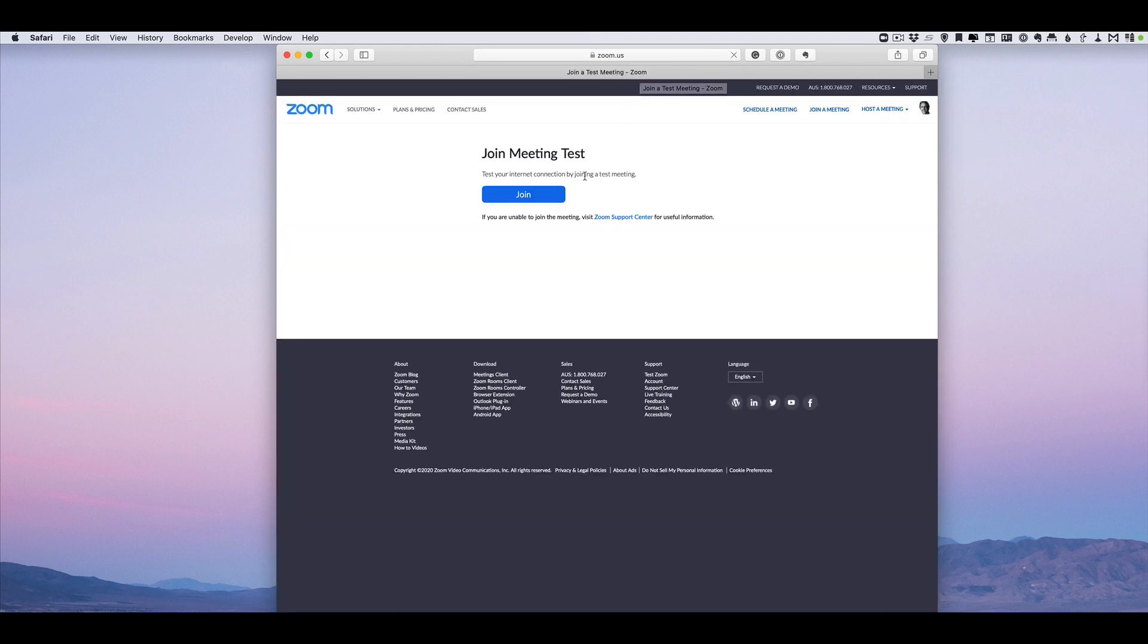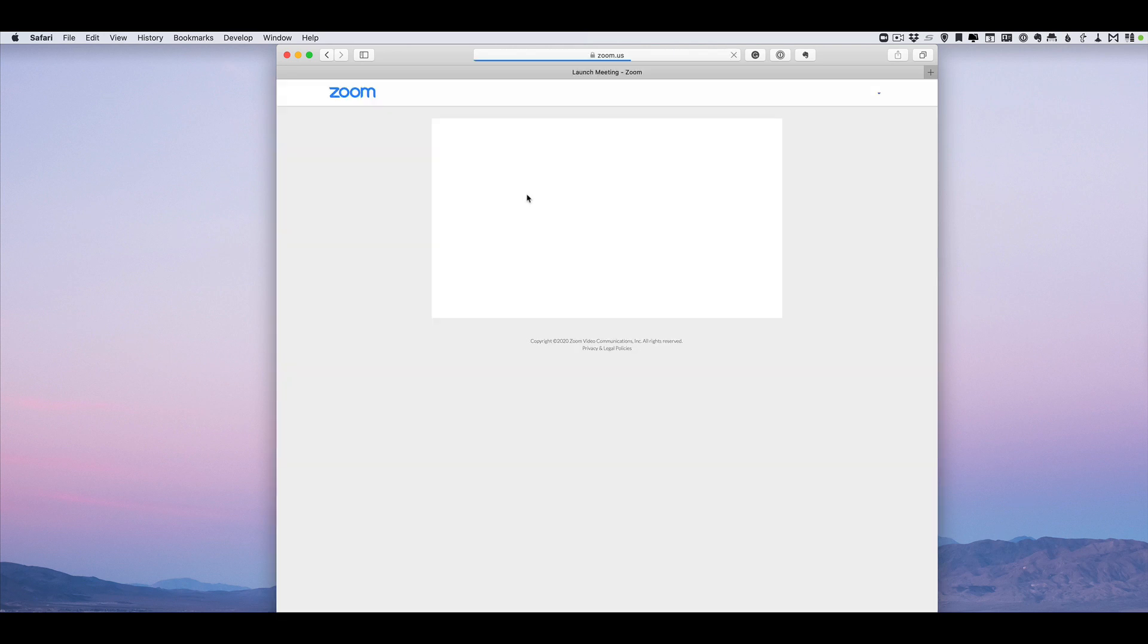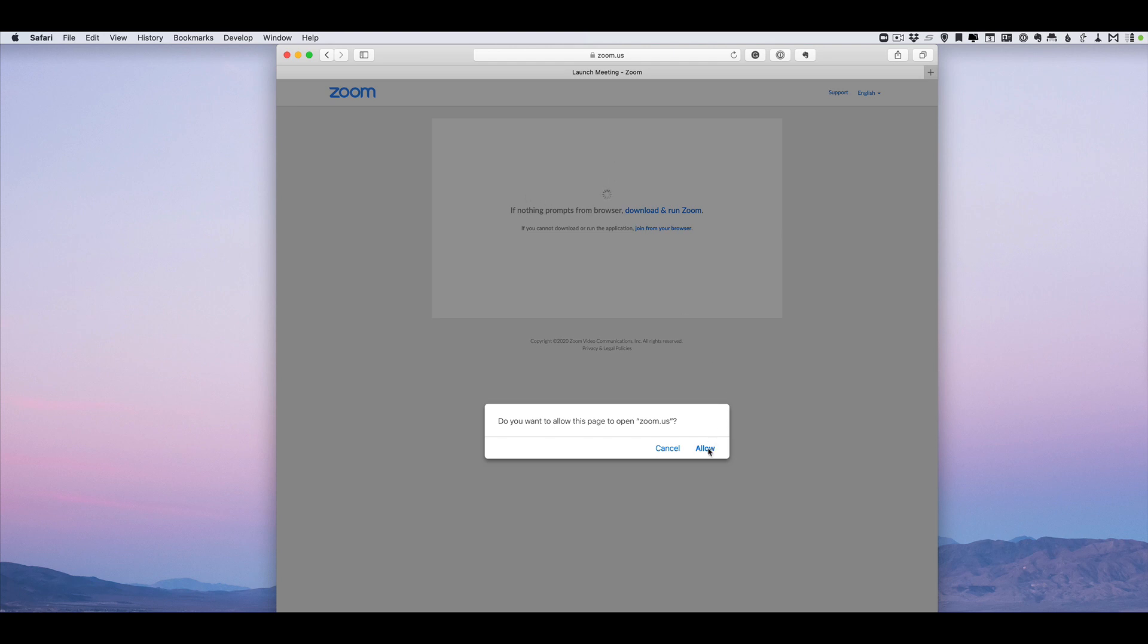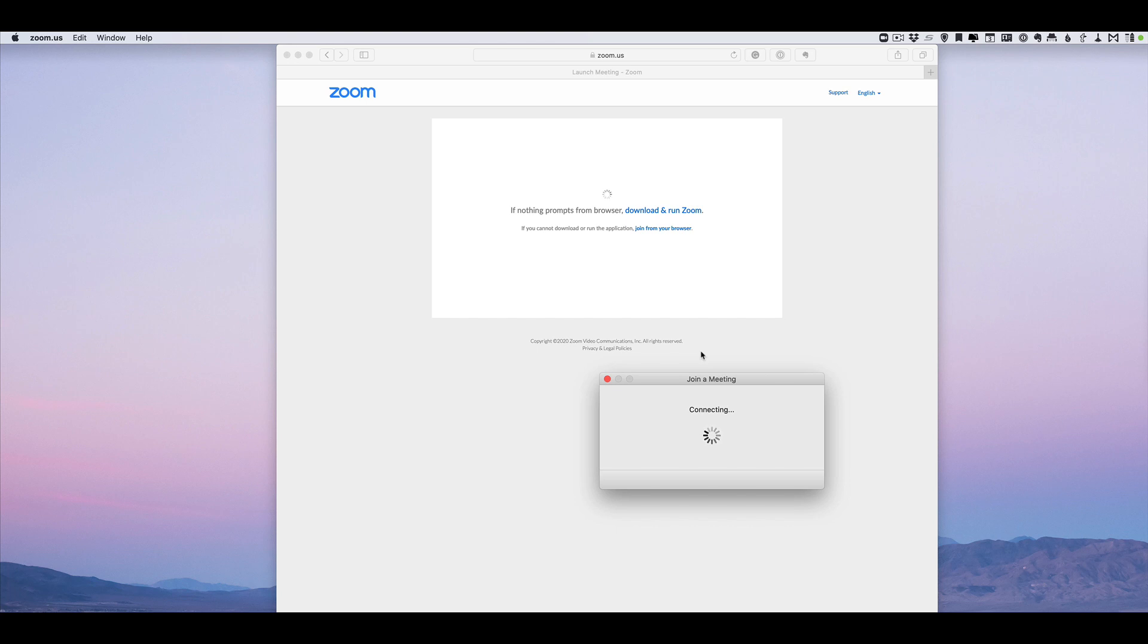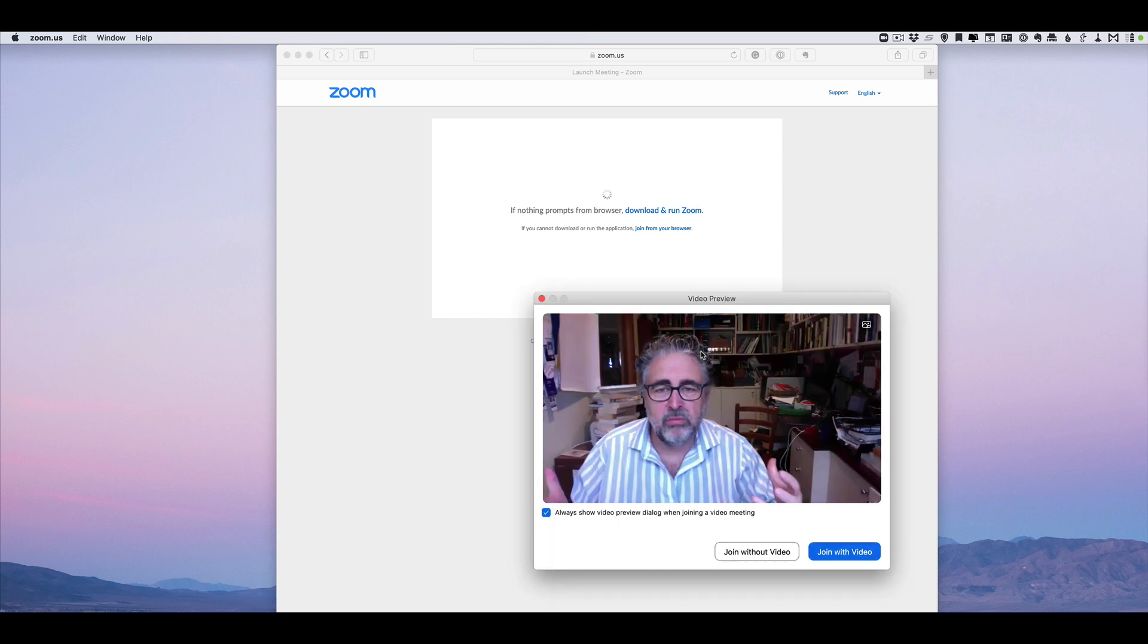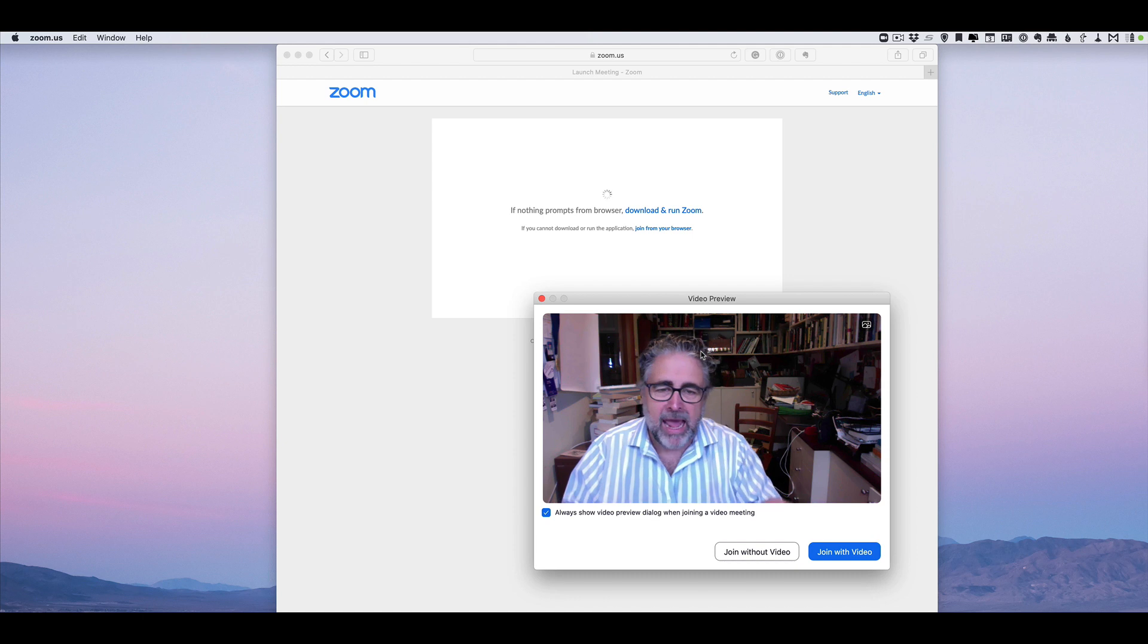I want you to join the test meeting, and if you haven't already loaded Zoom on your computer, you'll be asked to download and install it. Just follow the instructions to do that. Once it's installed, you'll be asked to allow this page to open zoom.us. Hit allow and the Zoom client opens up. This is the app that you use to access Zoom.